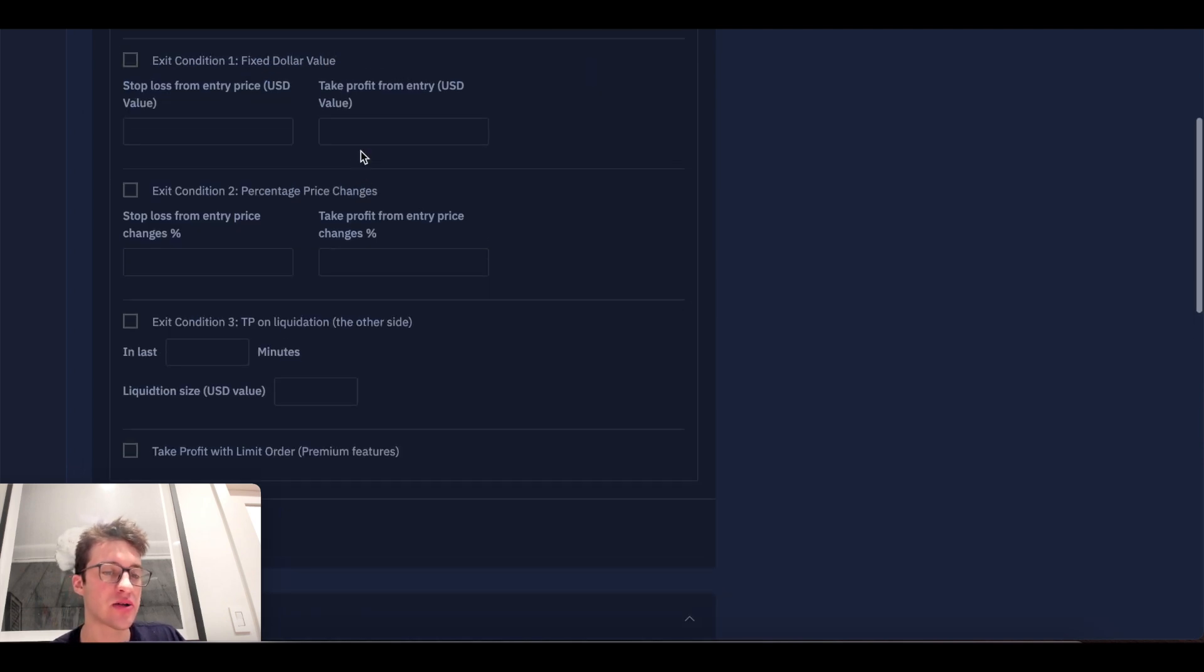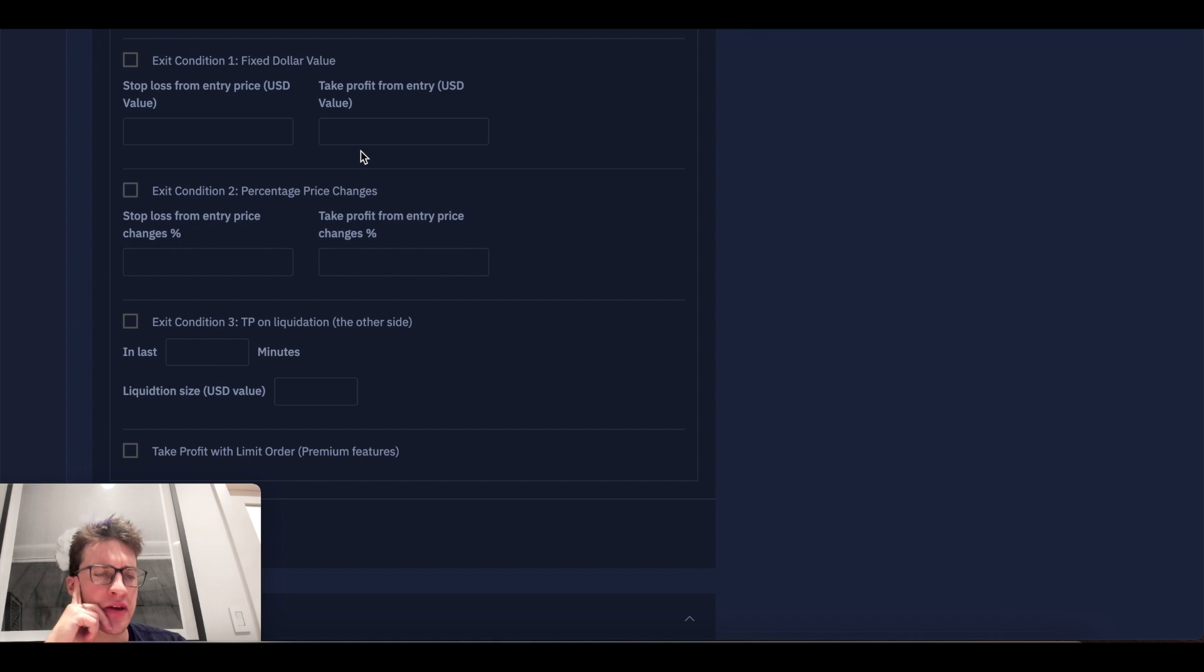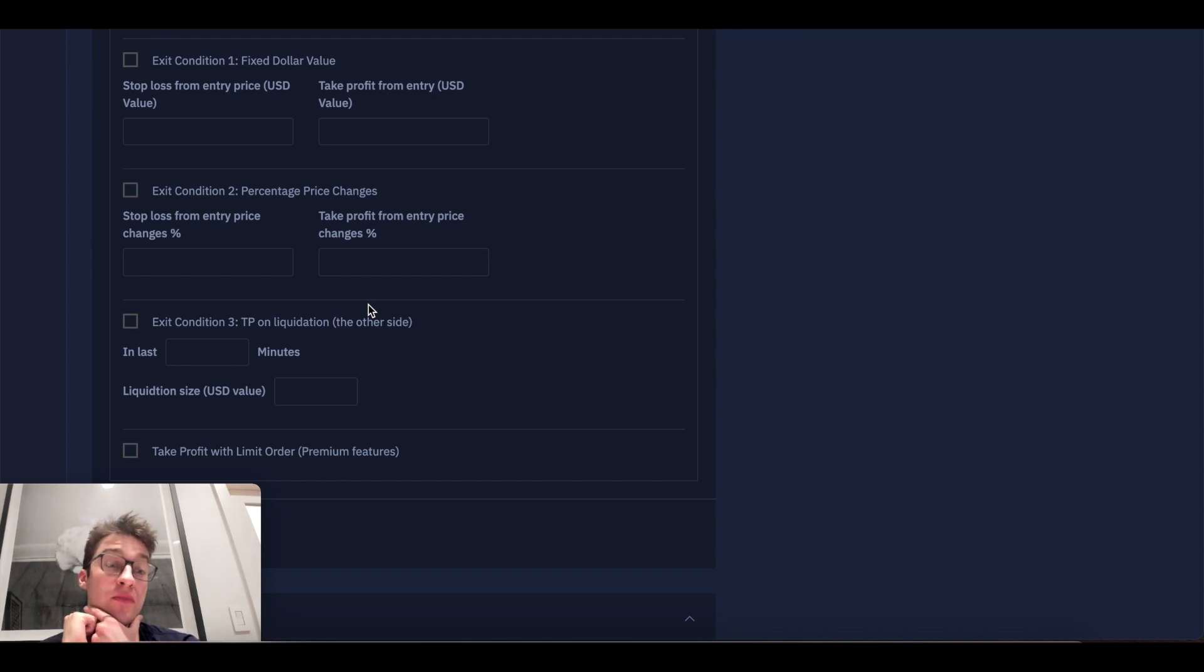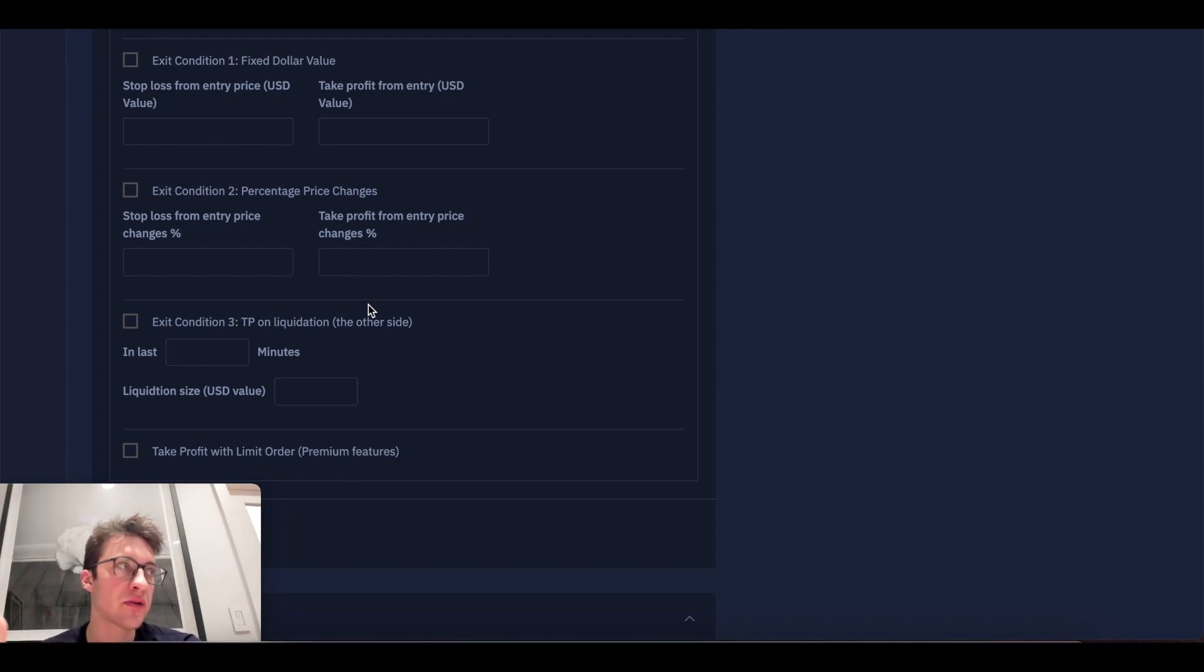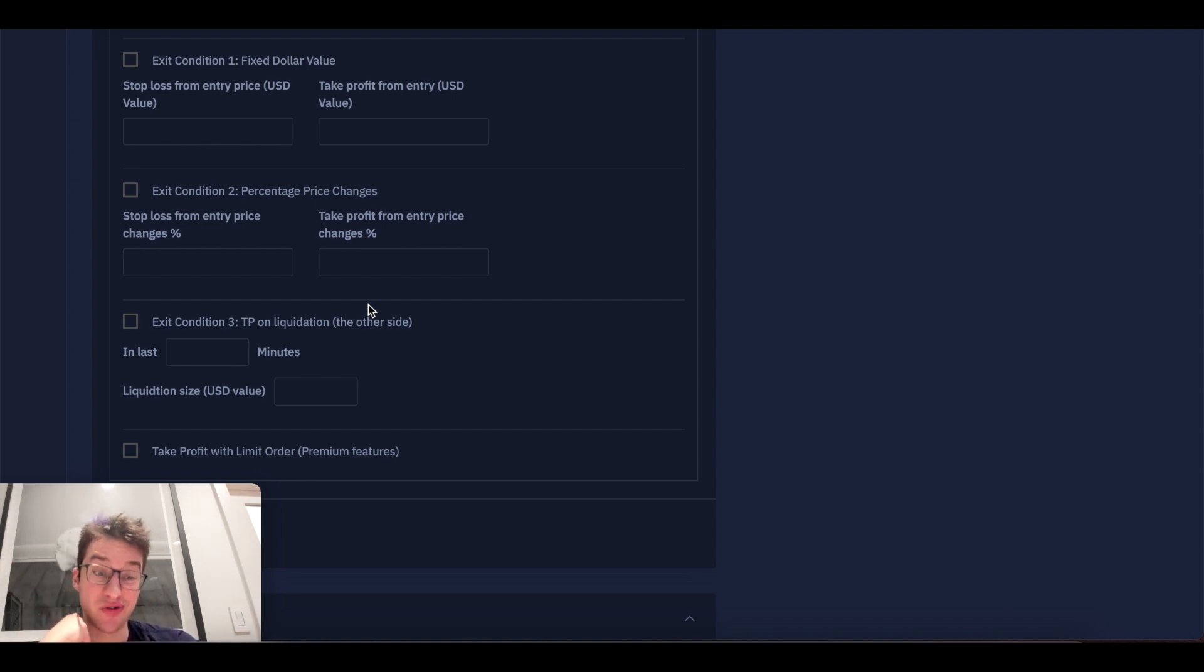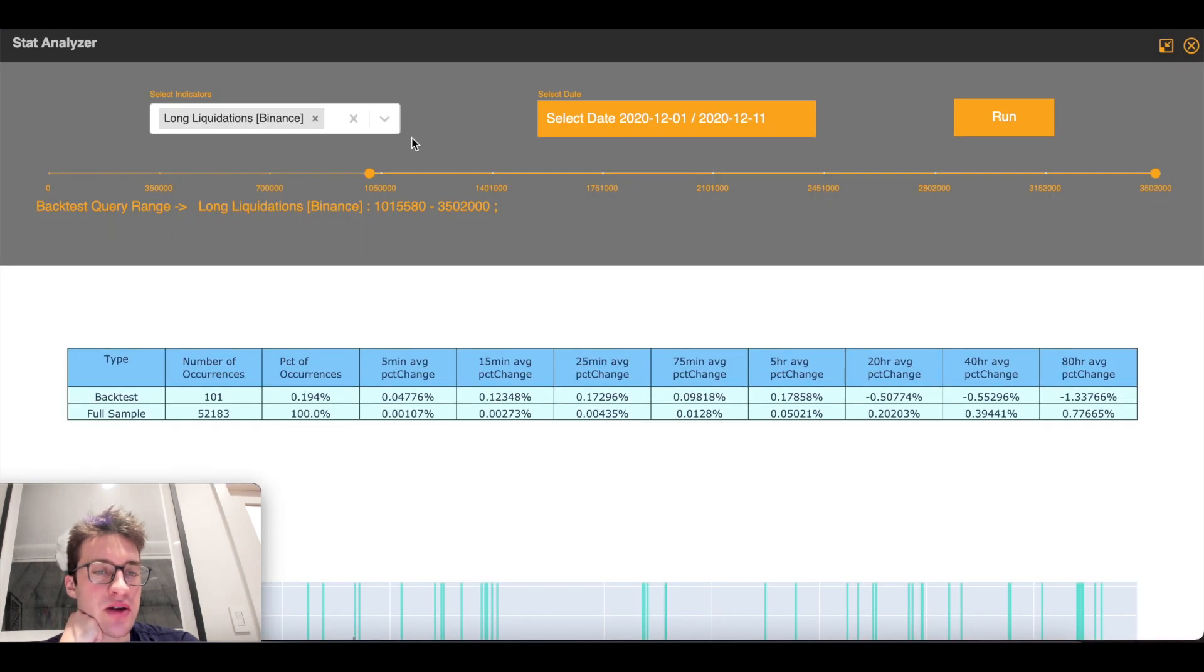Exit conditions. Now, for determining my exit conditions on a Bitcoin liquidation hunting bot, I want to see, well, take profit on liquidation means if I long, I only take profit when shorts have been liquidated. But the question is, well, how many contracts short liquidated am I going to exit on, right? 1 mil? 10 mil? 50K? So to get the answer to that, what we're going to do is we're now going to backtest short liquidations.